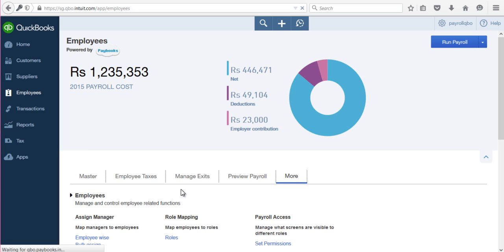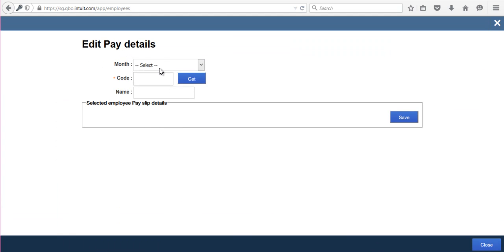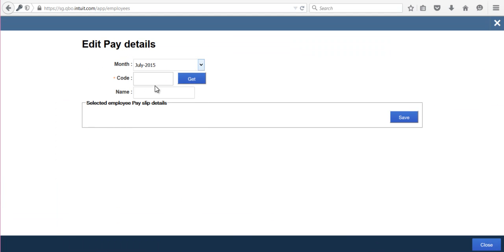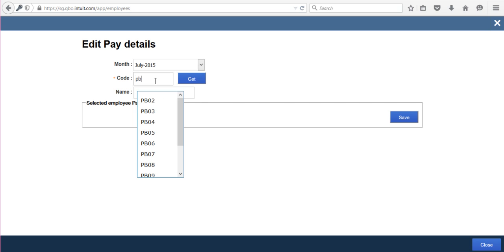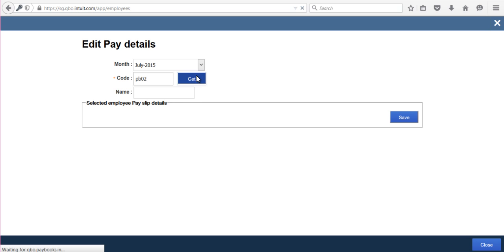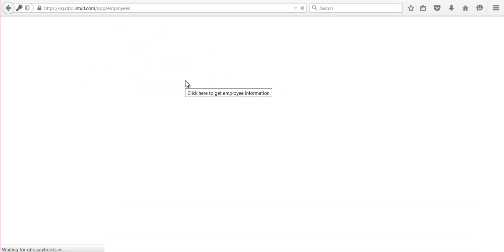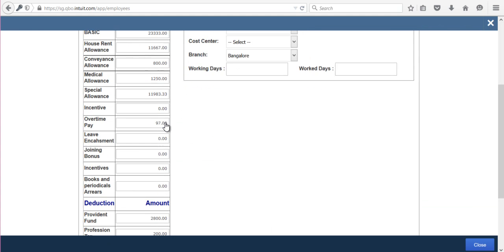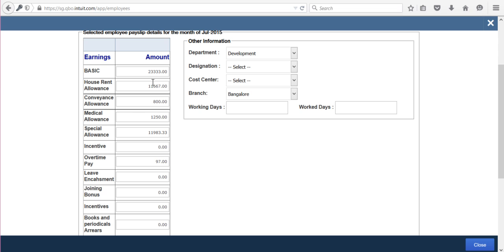Here you can choose the month for which you want to edit the data, then enter the employee code, then click on Get. Here you will be able to make whatever changes you want to update.